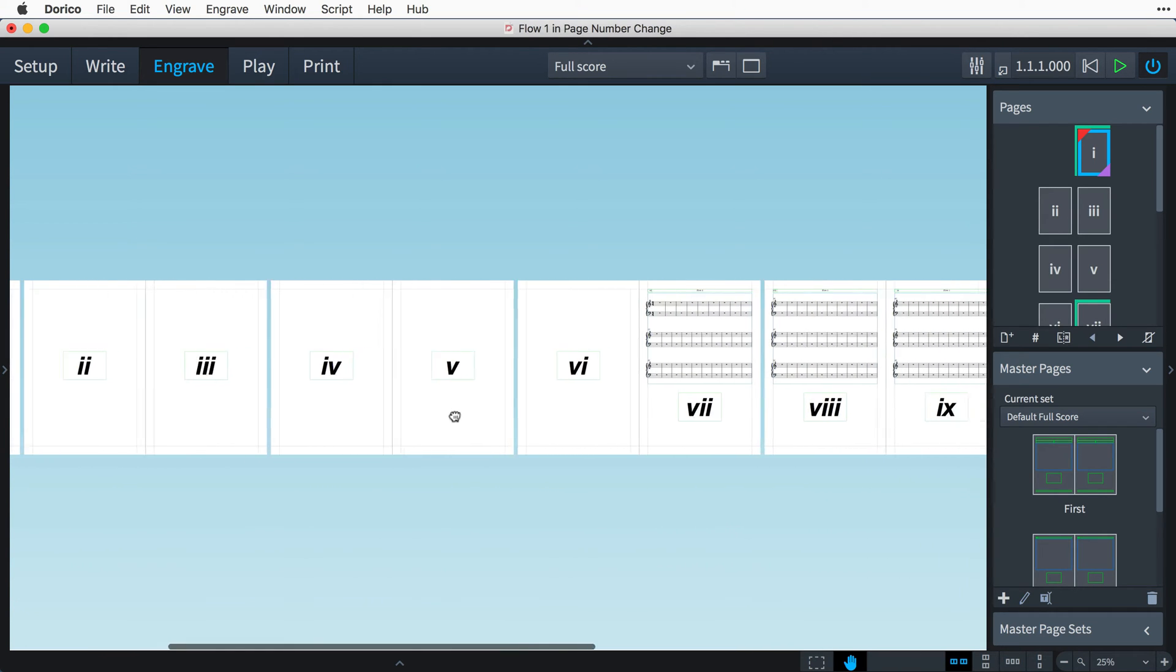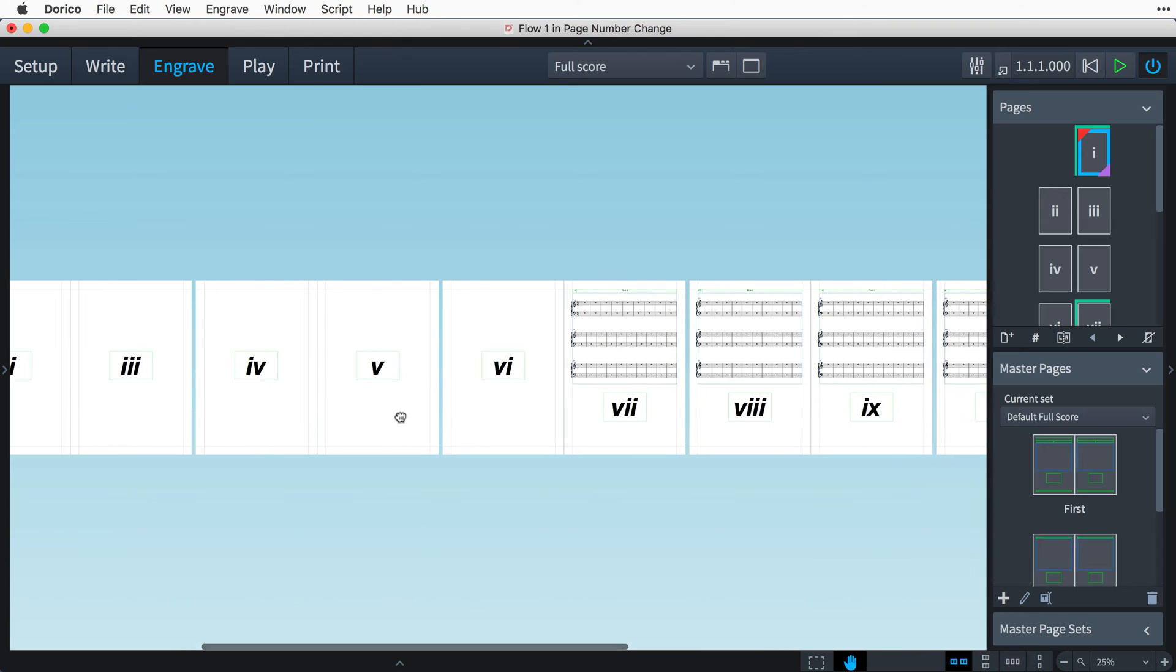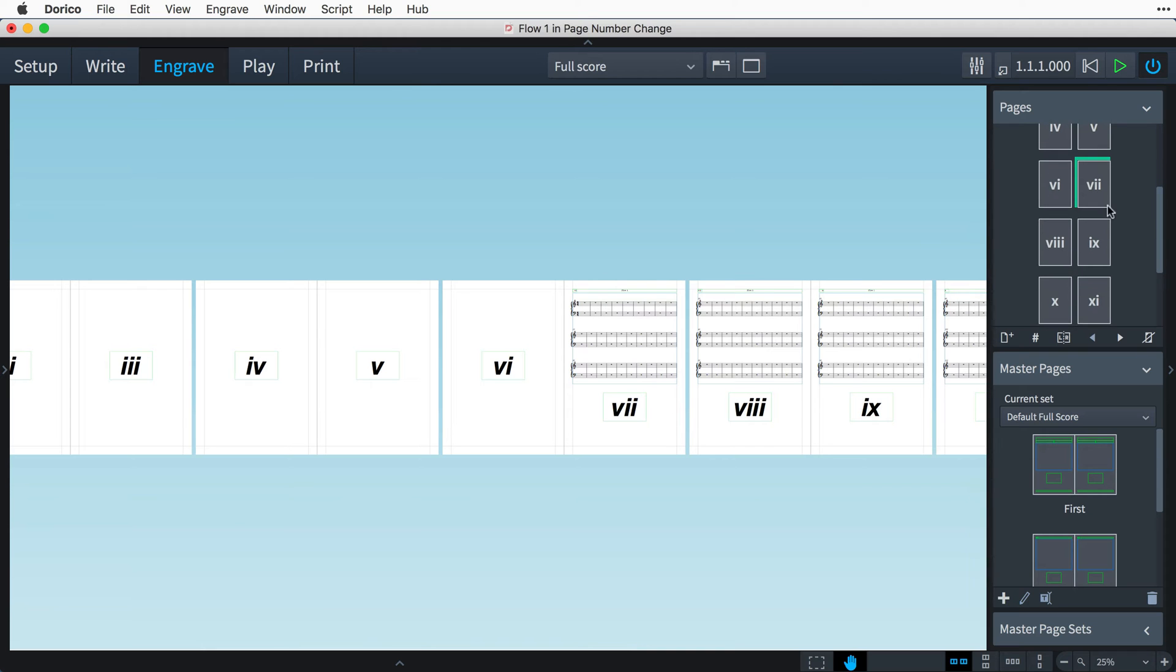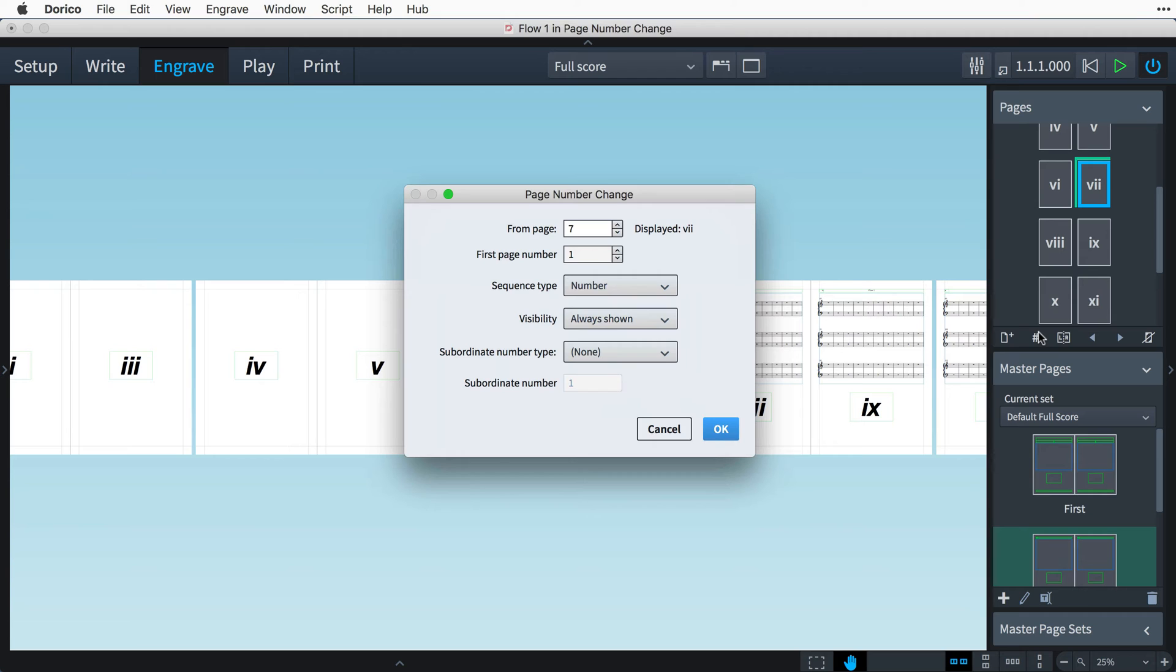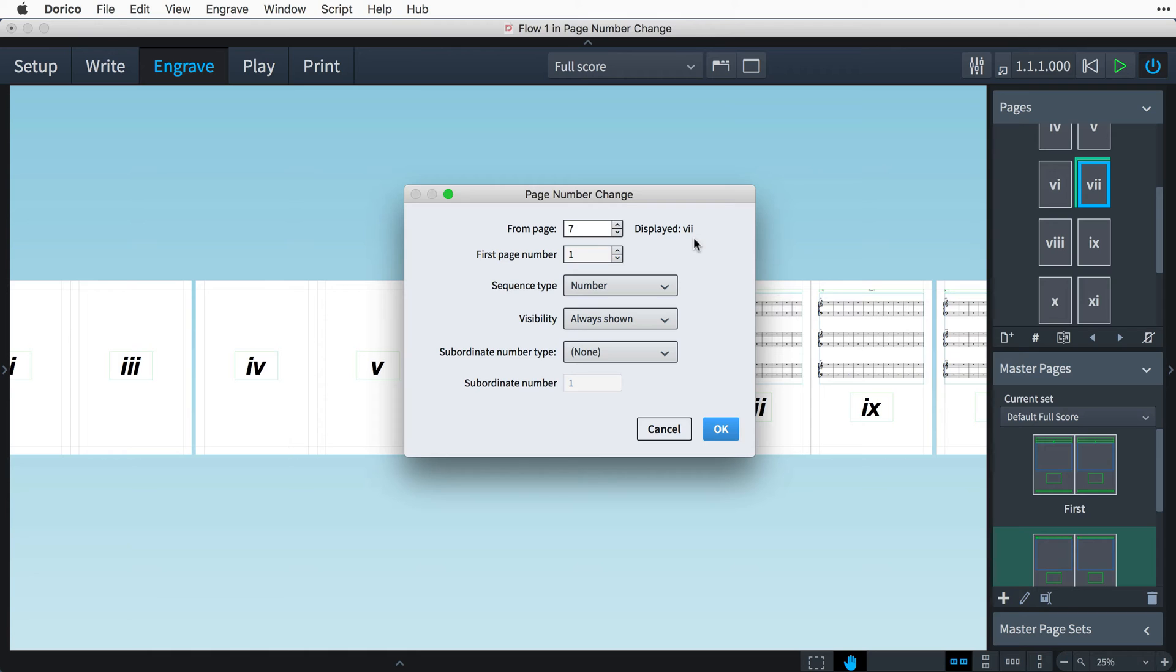Next, I need to restart the page number count at the point the music starts, so I'll select page seven in the panel, and open the insert page number change dialog again. You'll notice the starting page has been pre-populated for us based on the page we had selected in the panel, and helpfully, this label shows us how the page number is being displayed.